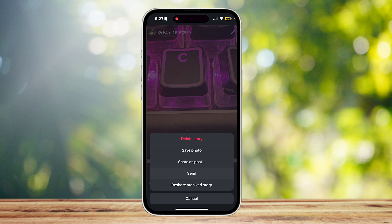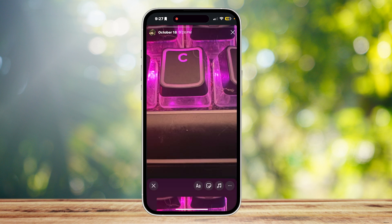You can tap 'Send' if you want to send it to someone — it's going to act like a story when you send it or when you reply to someone's story, but other people won't be able to see it, only the people you send it to. Or you can tap 'Share Archive Story,' which is basically going to recycle it.